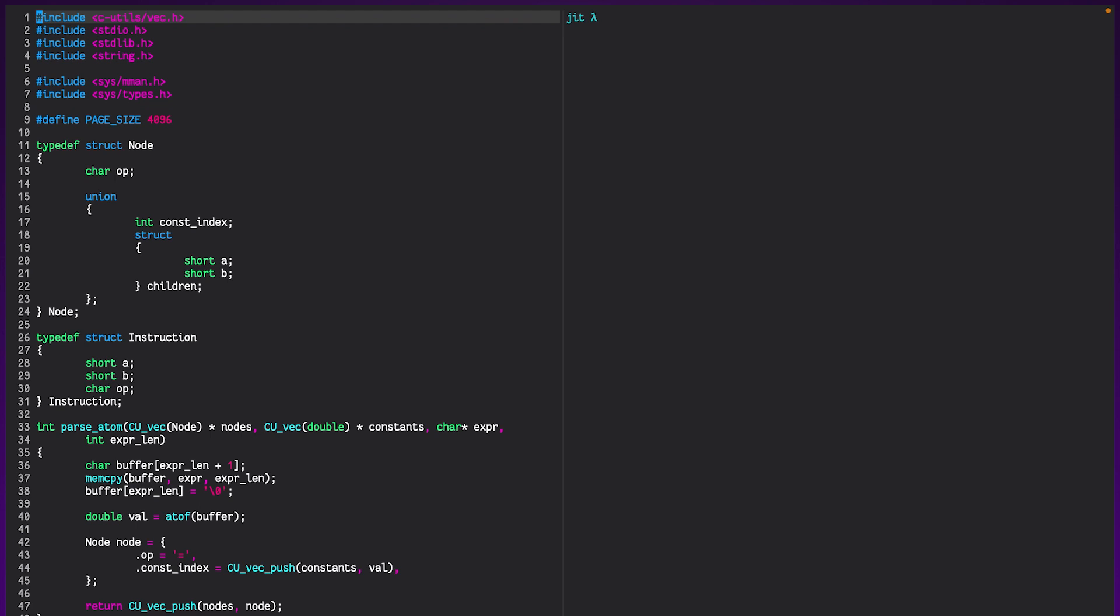So for this example, I didn't actually go out of my way and write like a full scale language to demo it because I don't have the time or the energy for that. Instead, I'm just using this sort of toy example I wrote, which is a just in time compiled calculator. Essentially, it uses JIT compilation to speed up, and I'm putting speed up in air quotes here, the speed of the calculator.